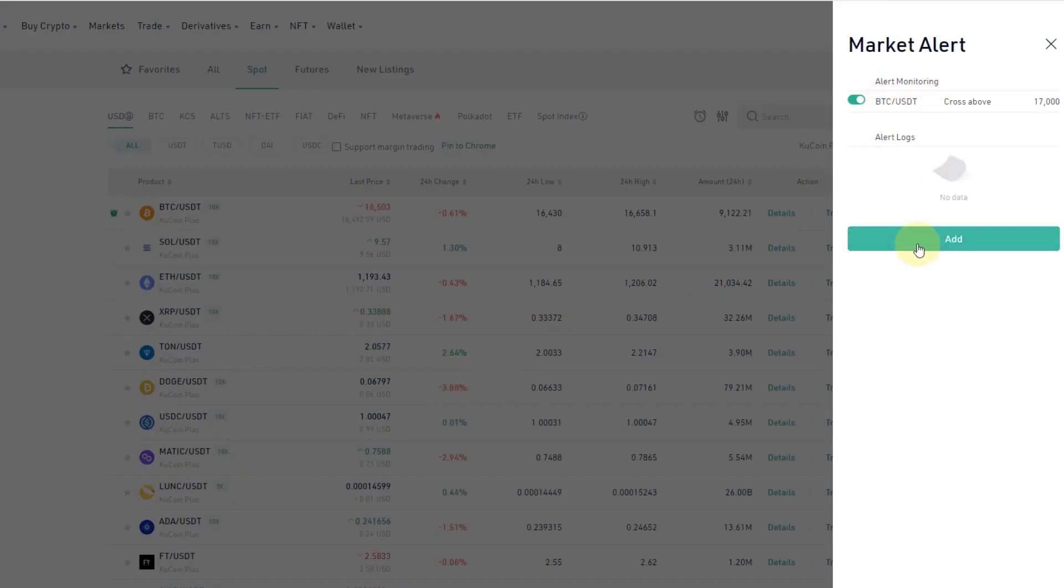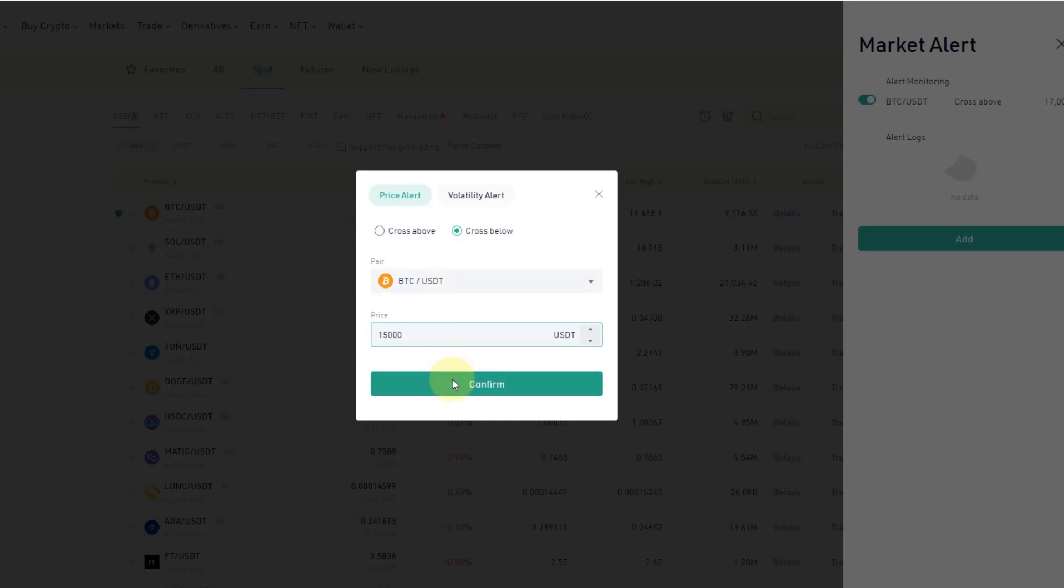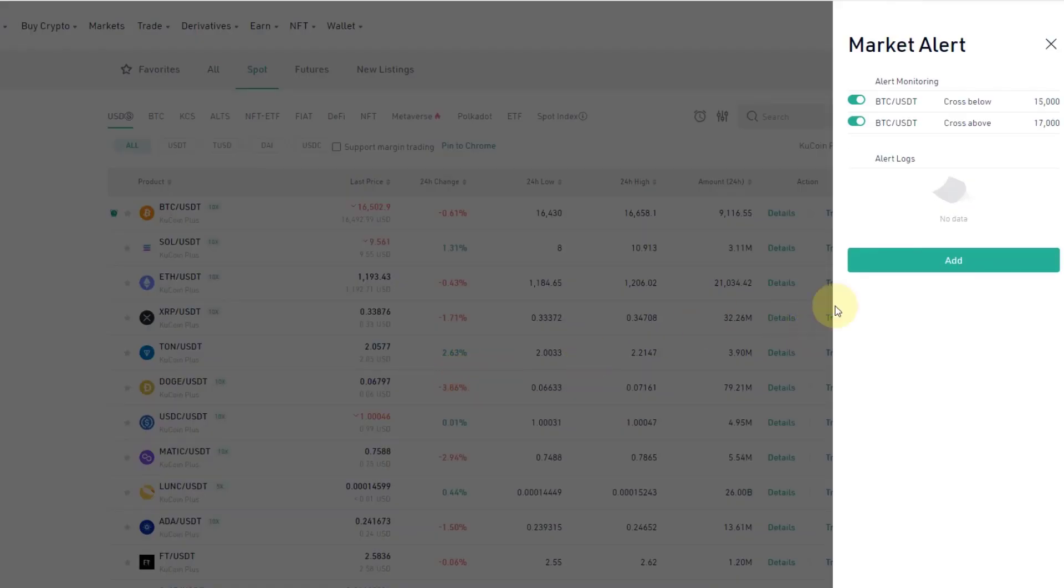The other option is I want to be alerted if Bitcoin crosses below a certain level, so that could be 15k. So I do add that as well and it's very simple.